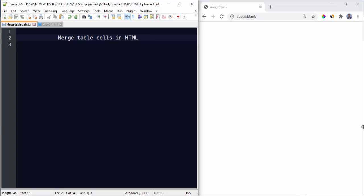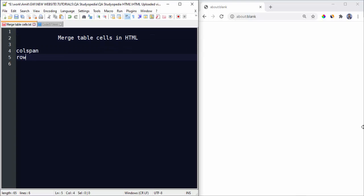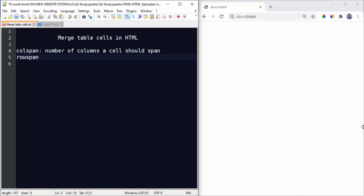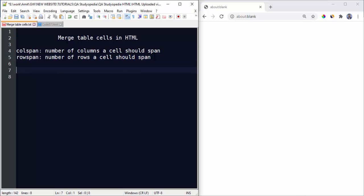Hello guys, in this video we will see how we can easily merge table cells in HTML. To merge table cells we have colspan and rowspan attributes. Colspan is used to set the number of columns a cell should span, and rowspan is used to set the number of rows a cell should span.